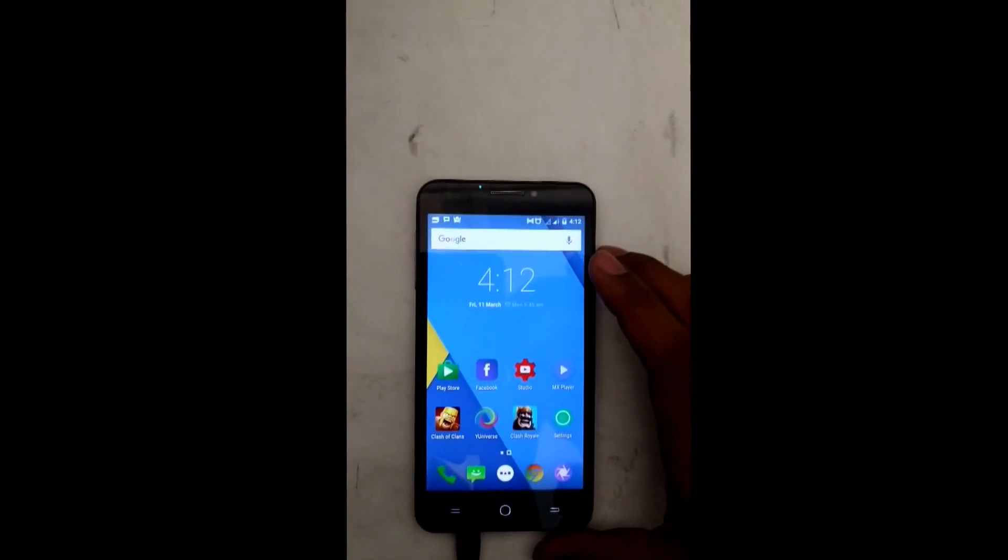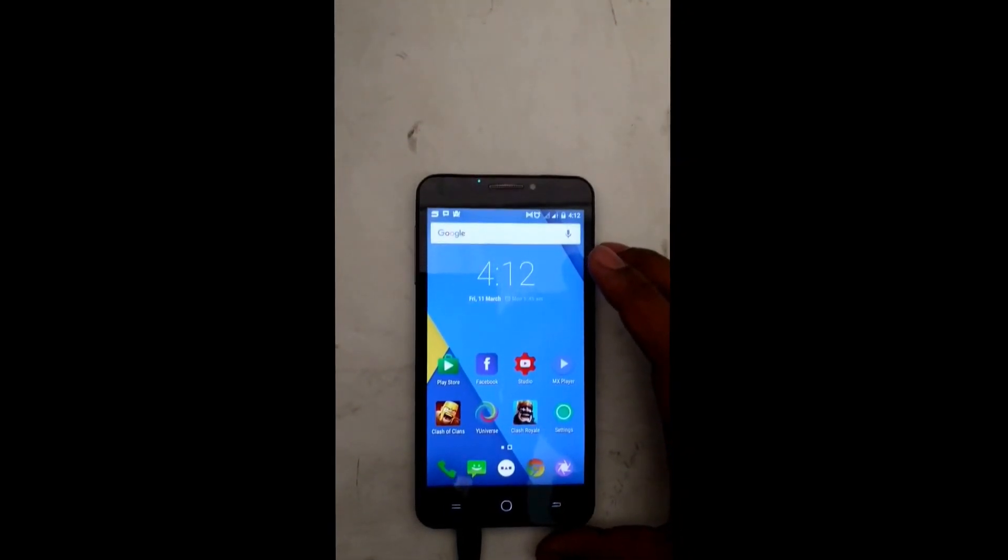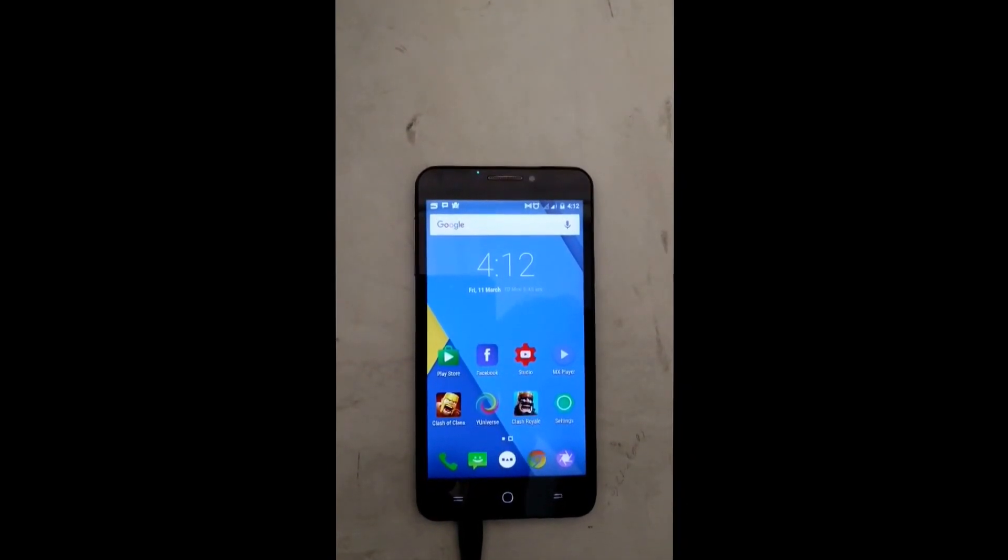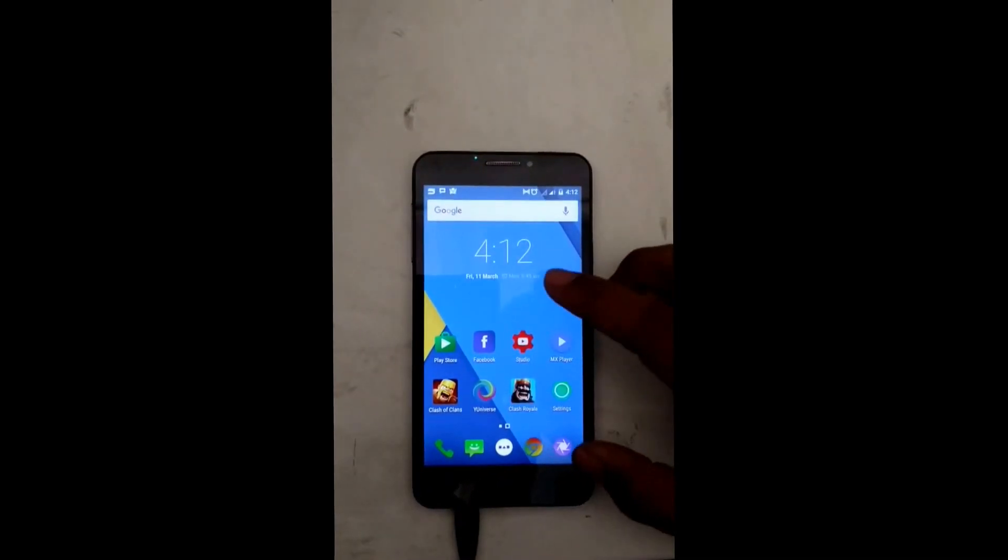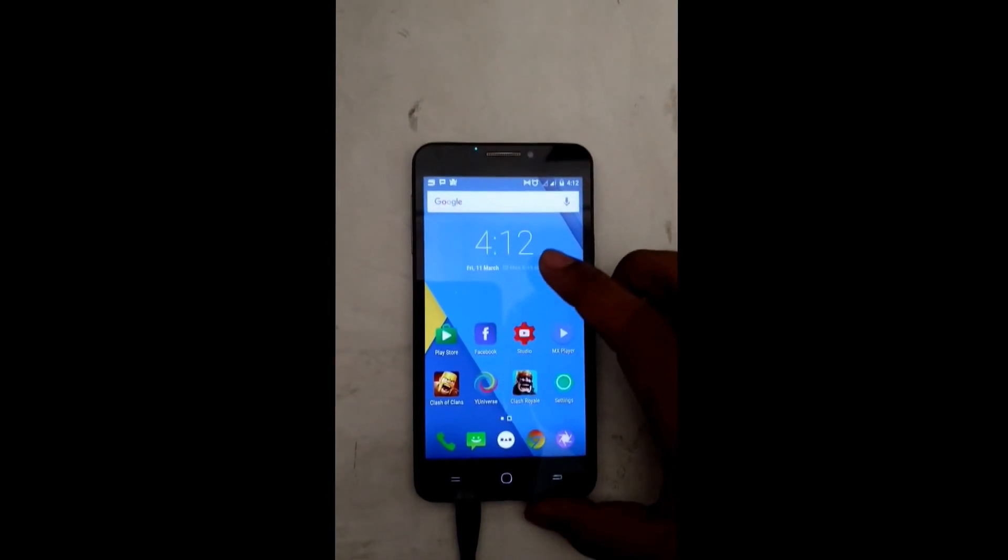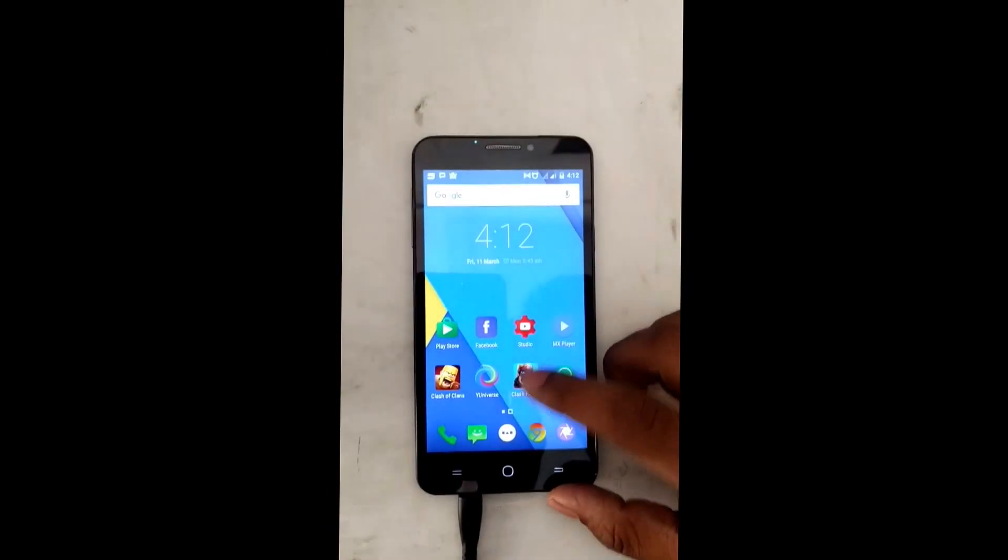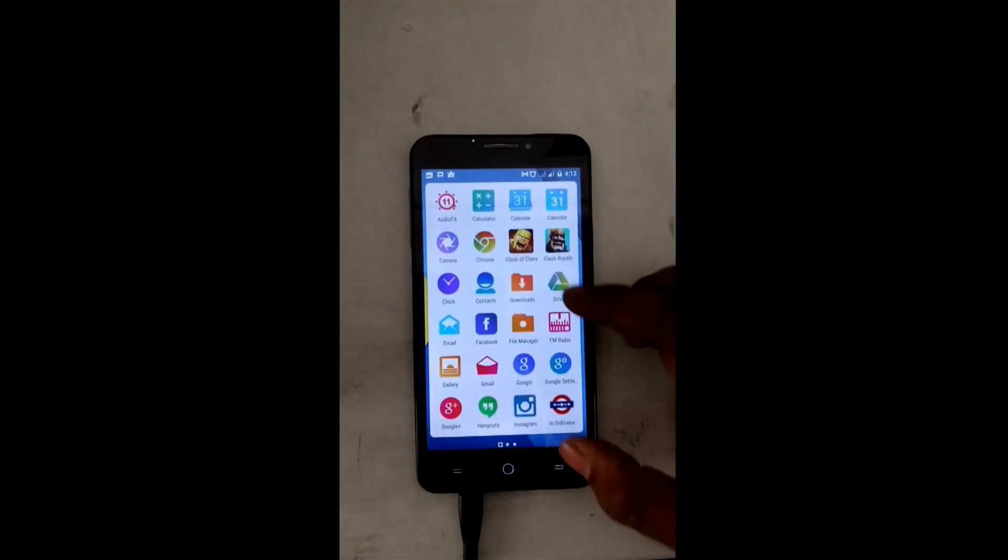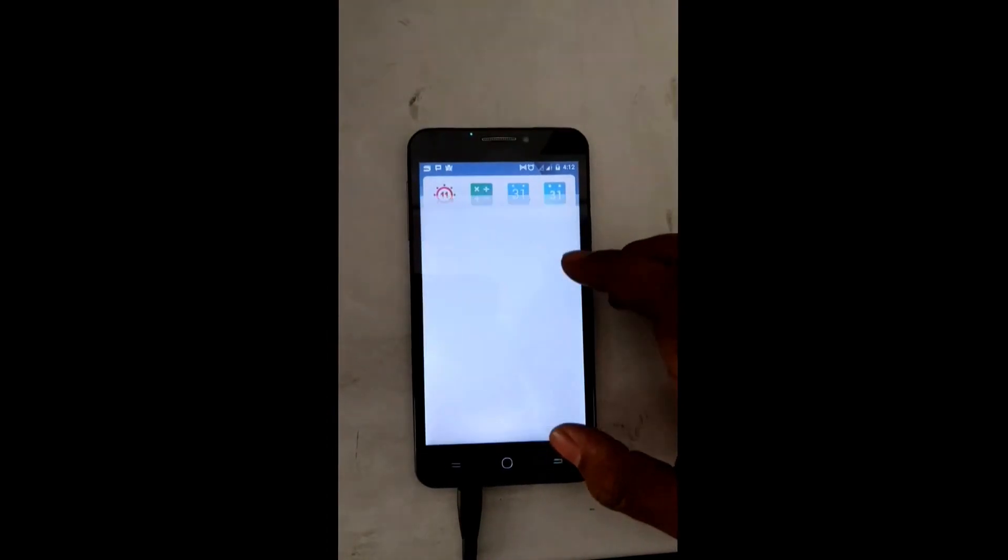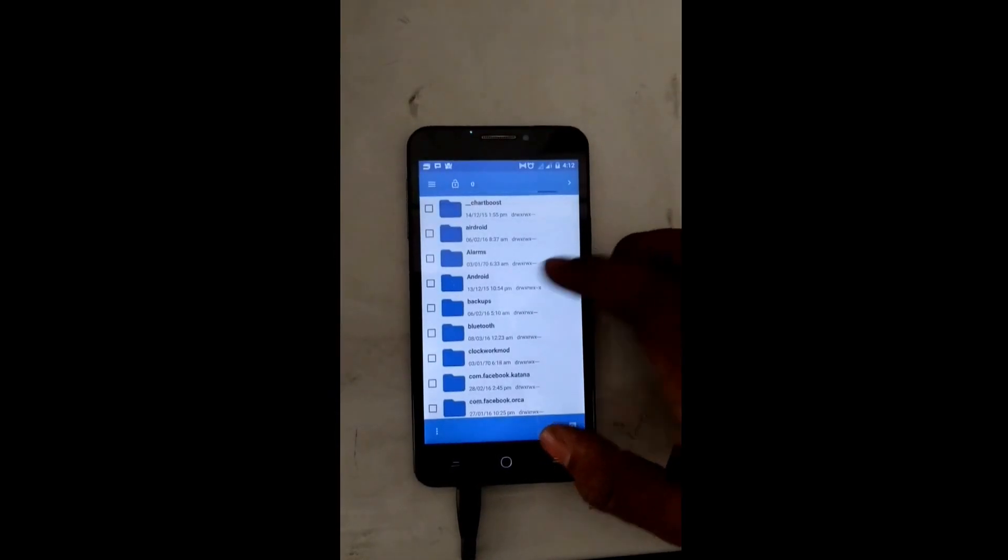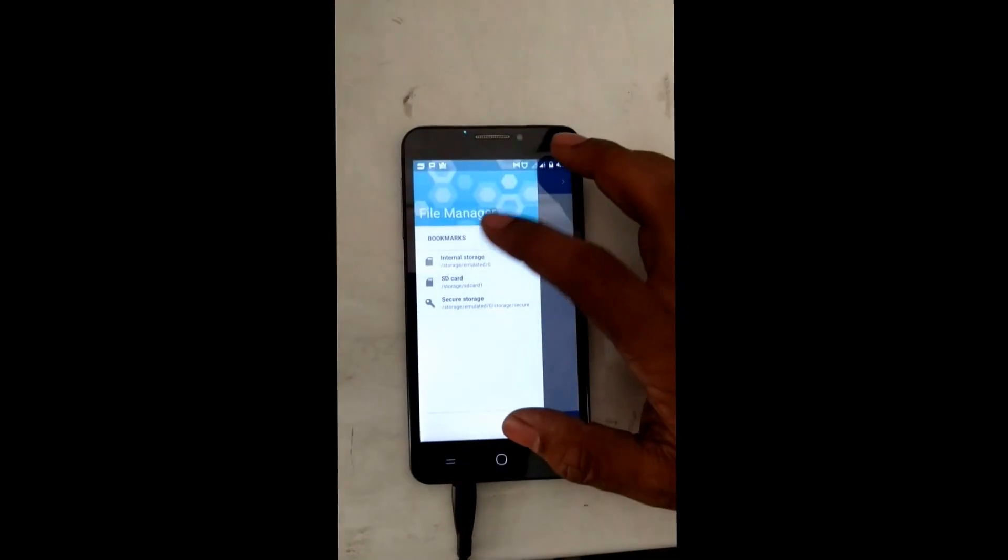Hey guys, this is Karam from Techamiibo here and today I'm gonna show you how to install CM13 unofficial for your Eureka and Eureka Plus devices.